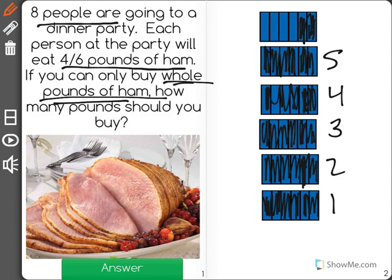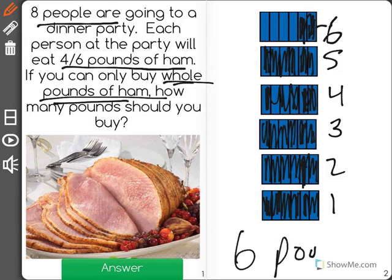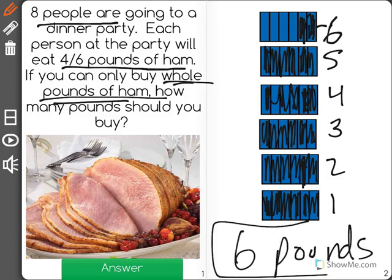So I need to buy this sixth pound up here because that food needs to be eaten by someone. The correct answer is six pounds of ham. Five would not be enough because I still have some left over.